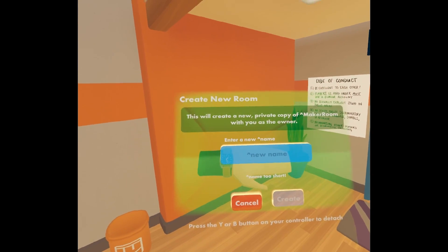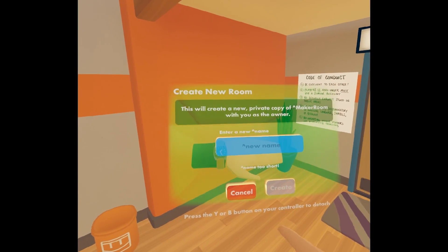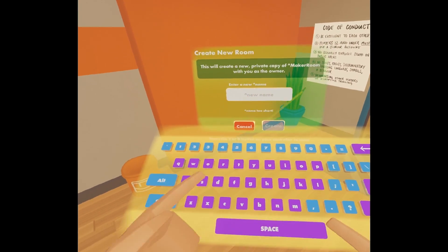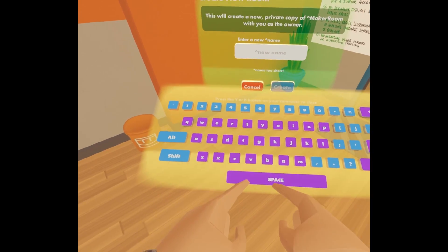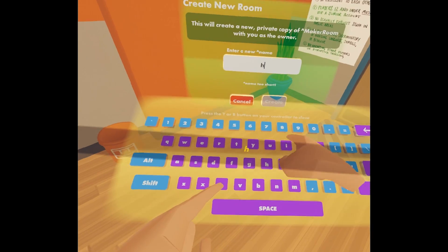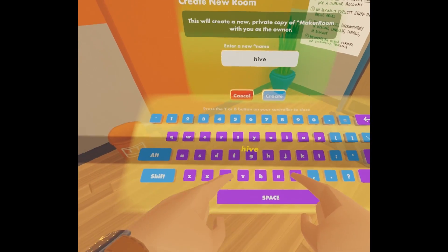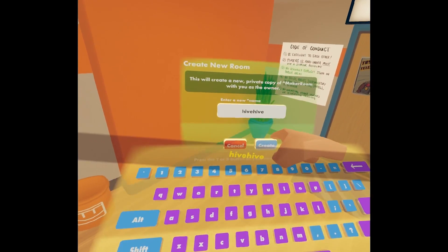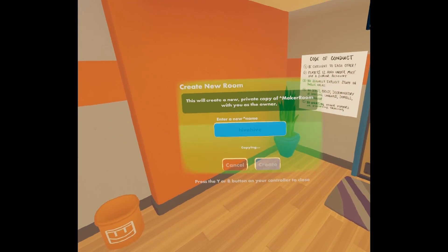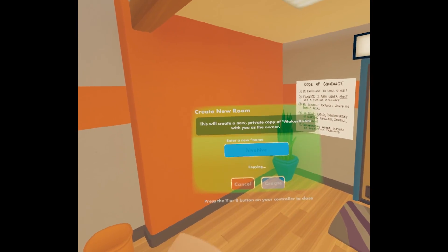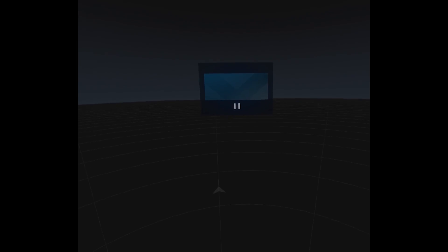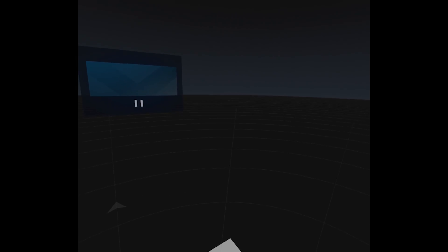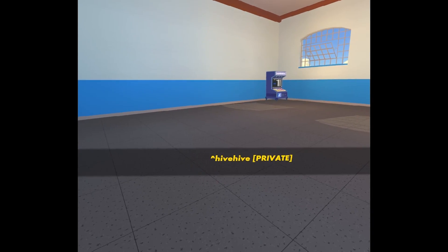Tap on maker room and it's asking me to name my new room. I'll tap on that and type the room name here — I'll call it Hive. And then I tap create. So now I'm creating a new room and it's gonna take me to that room.